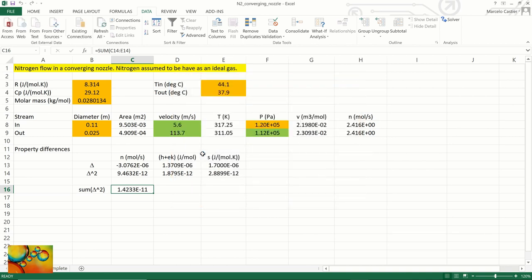And what we observe is that the input velocity is 5.6 meters per second. The output velocity is about 114 meters per second. And the pressure drops from 1.2 to 1.12 times 10 to the power 5 Pascal.